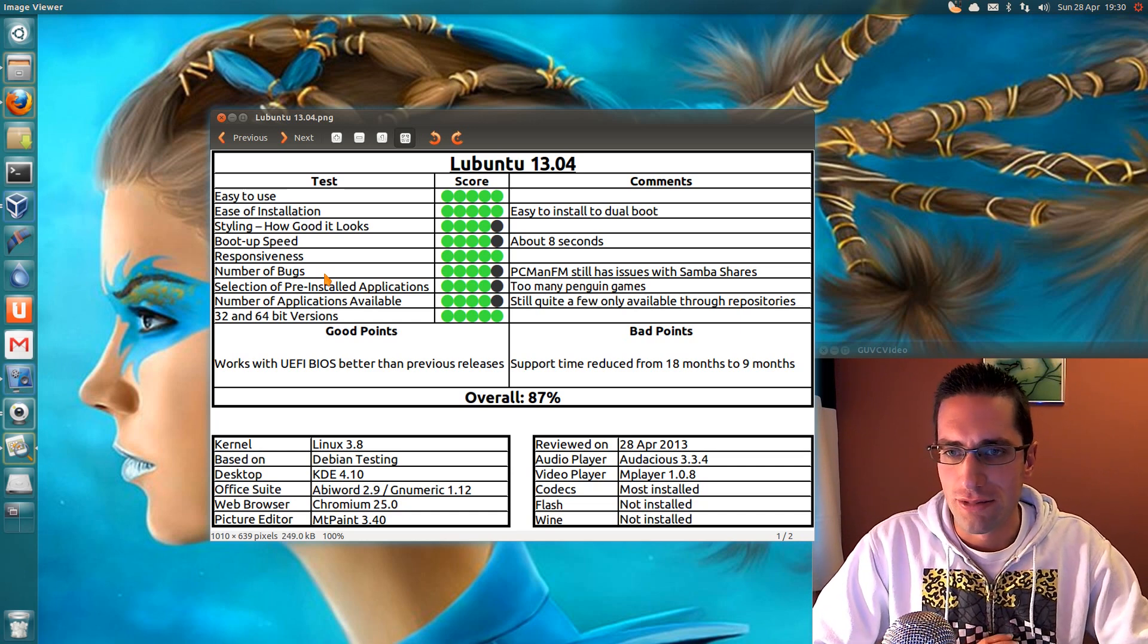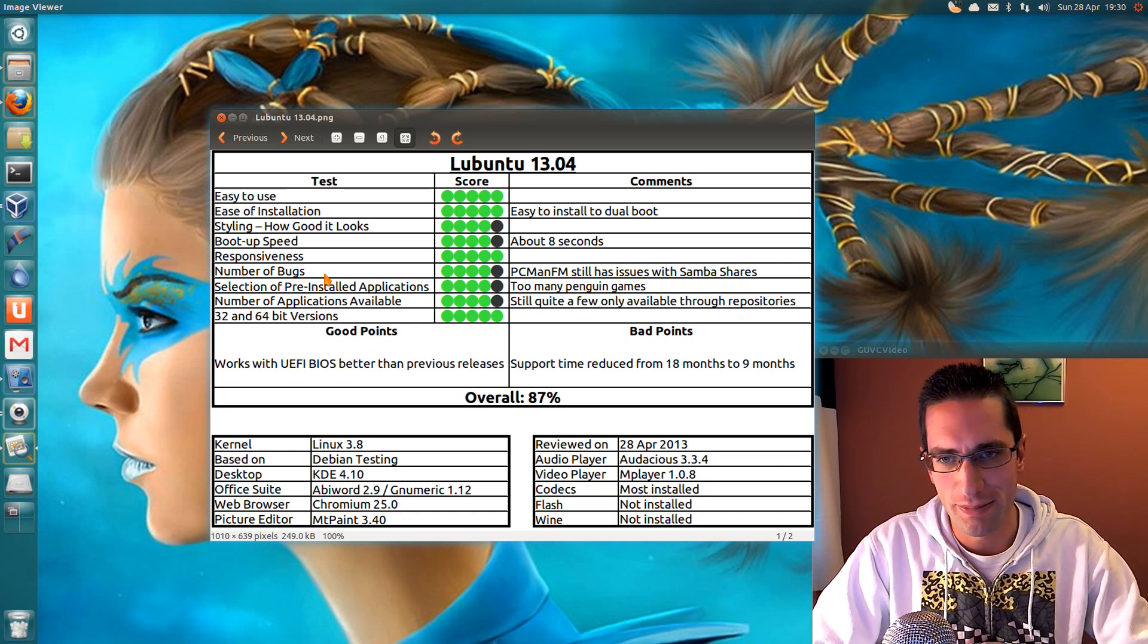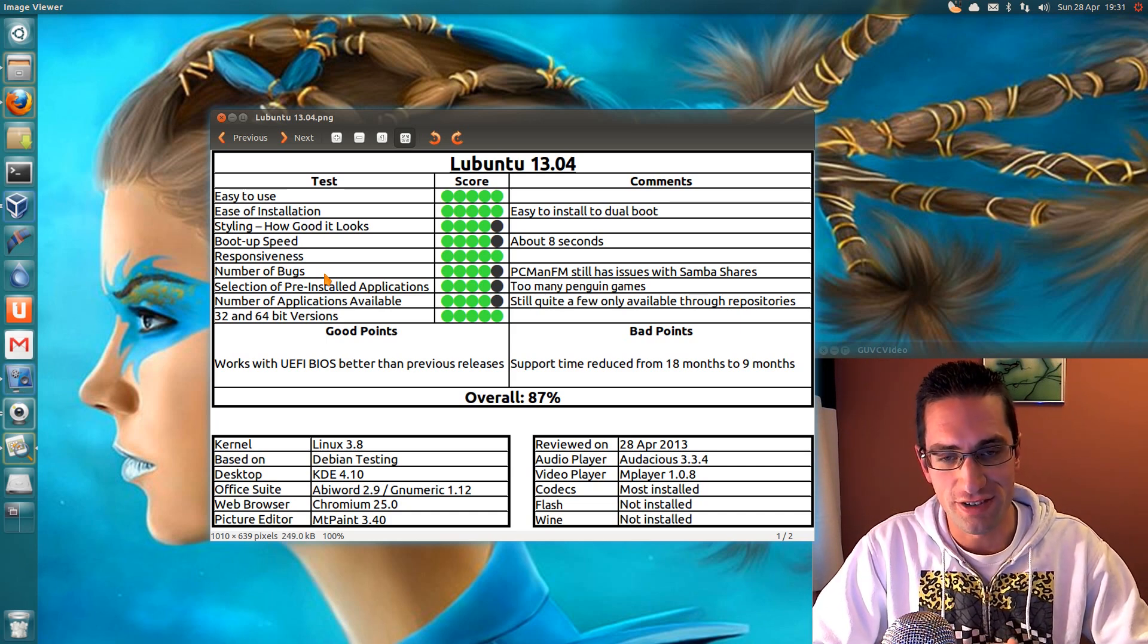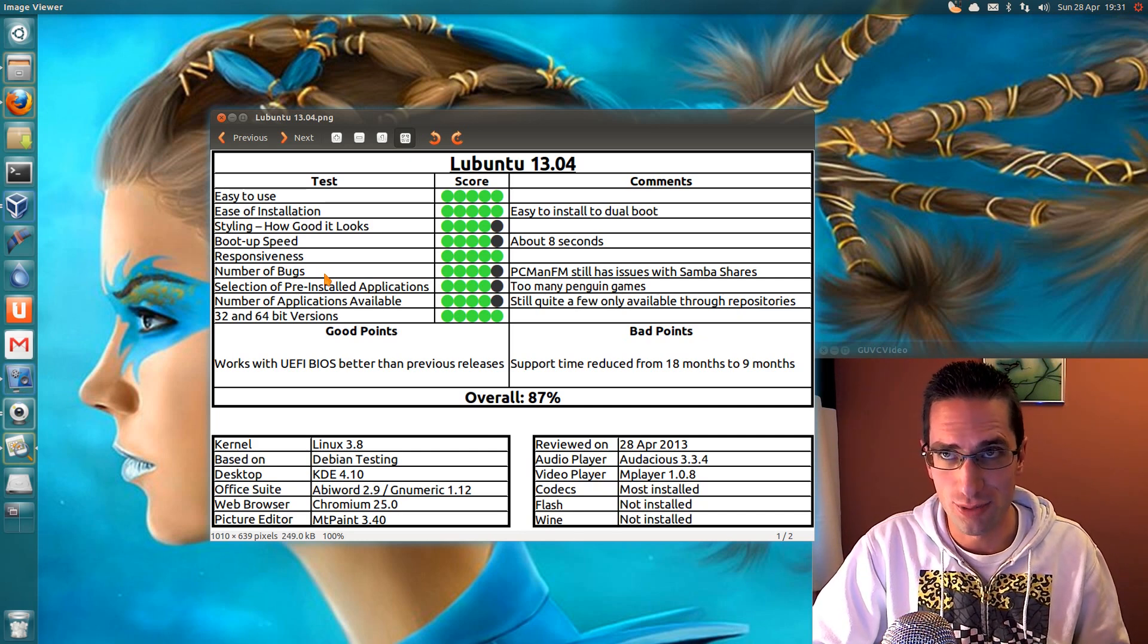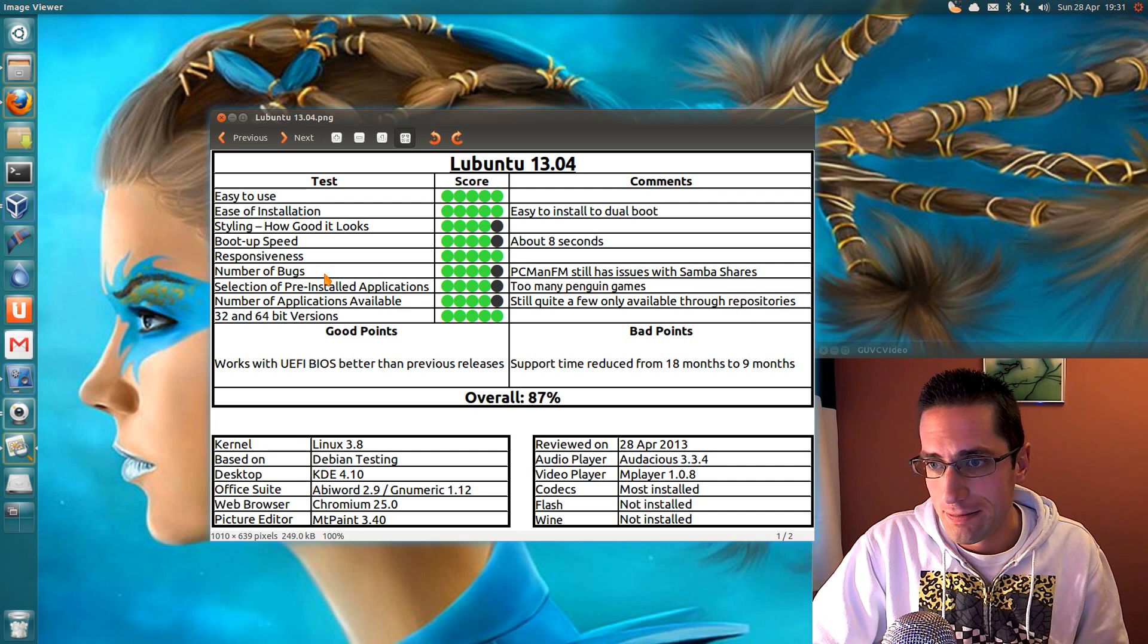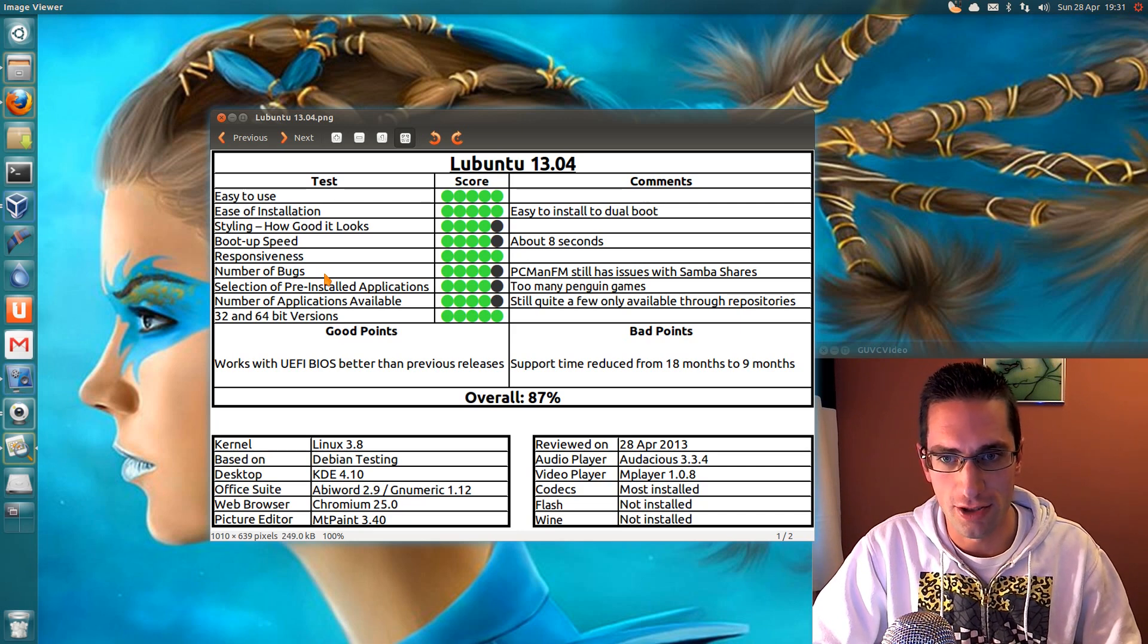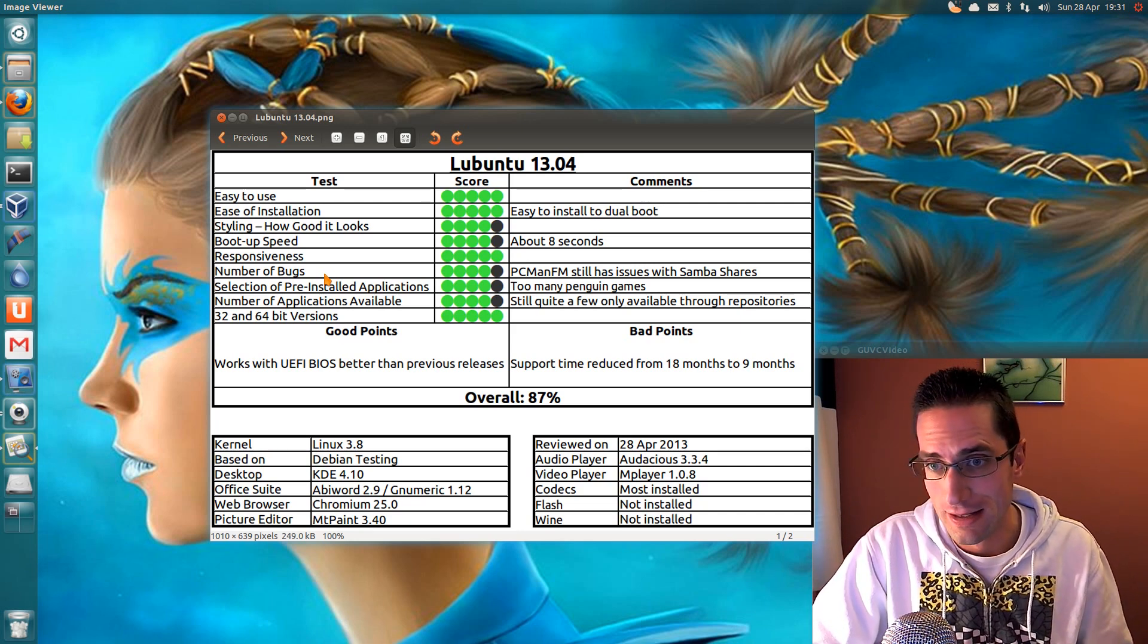So a number of bugs. A minor issue here. PCMan FM still has issues with Samba Shares. And I had to look back on the previous video I did, and I noticed the same thing back with I think it was 1210, that it had issues with Samba Shares then. So selection of pre-installed applications. Too many of those Penguin games, and you can't uninstall them because it removes the Lubuntu desktop meta package. It's not always the best thing to remove that one.